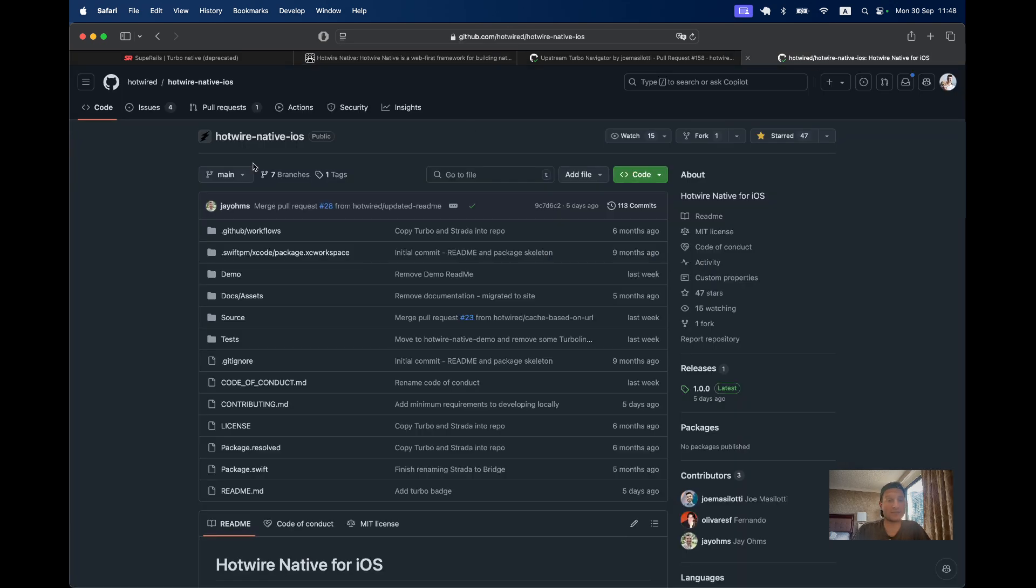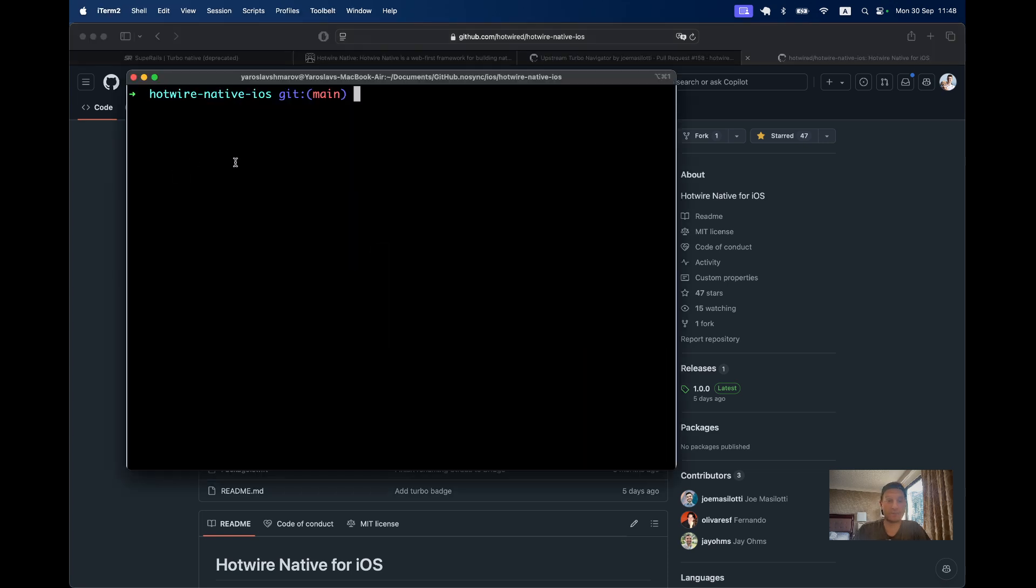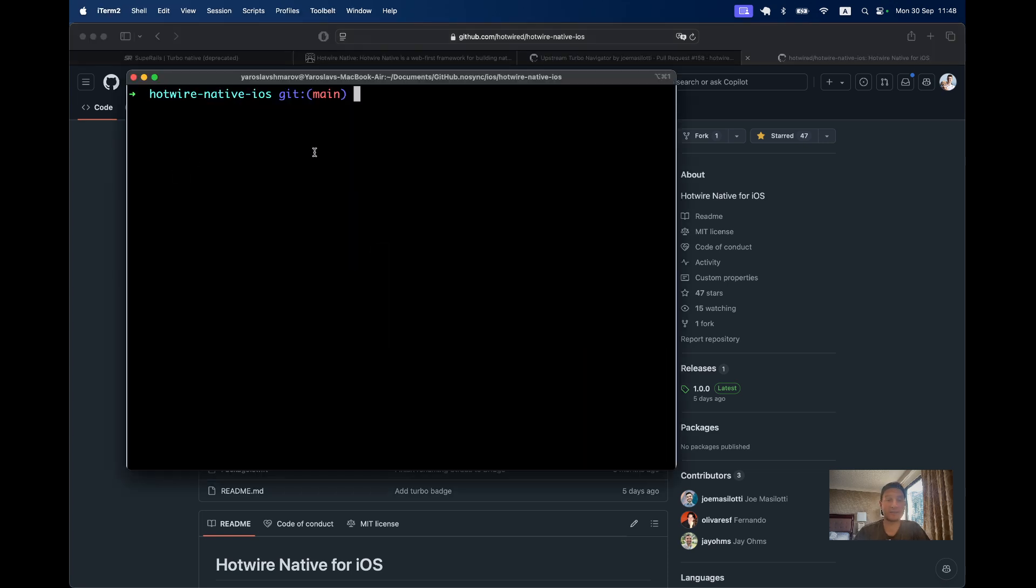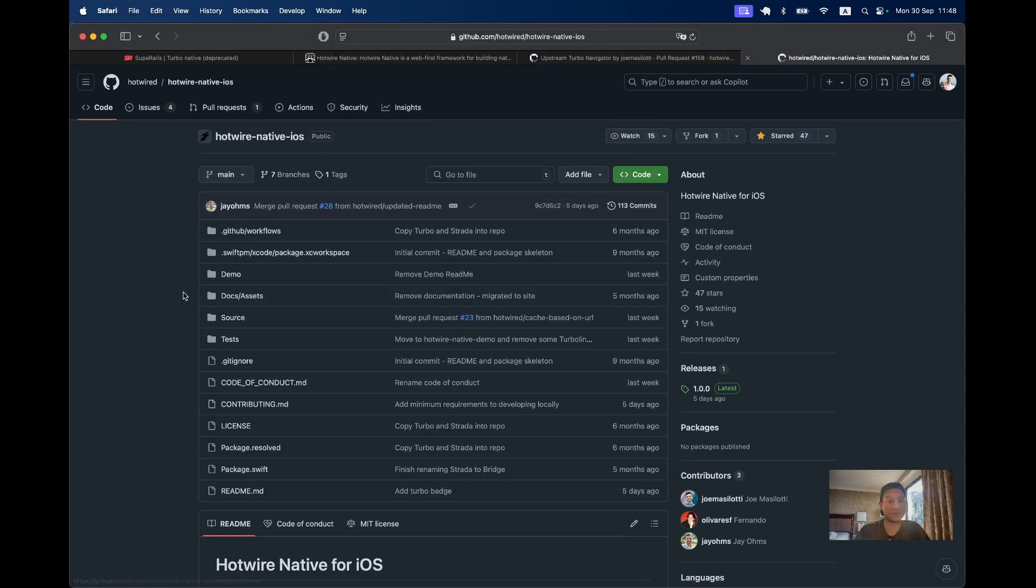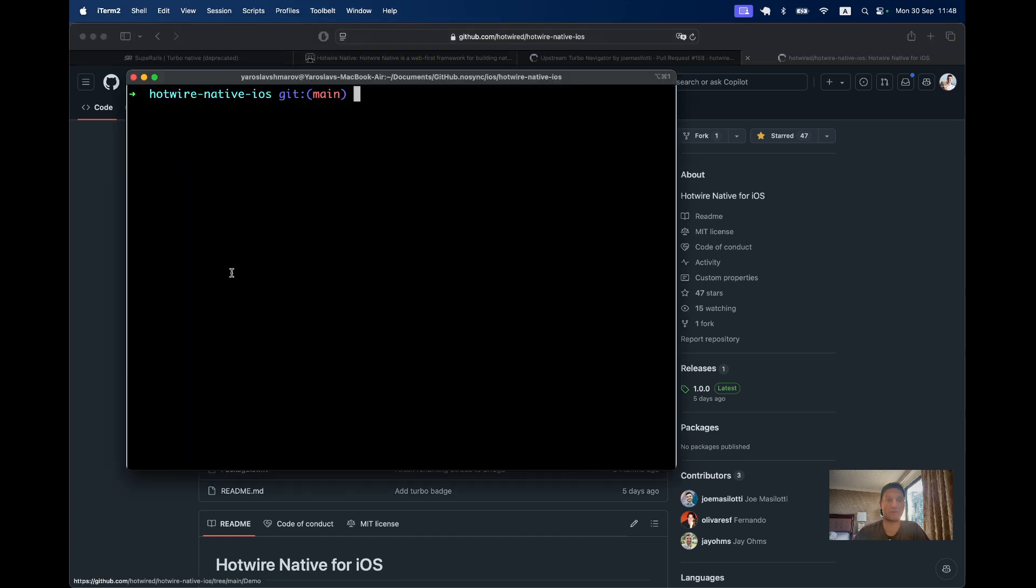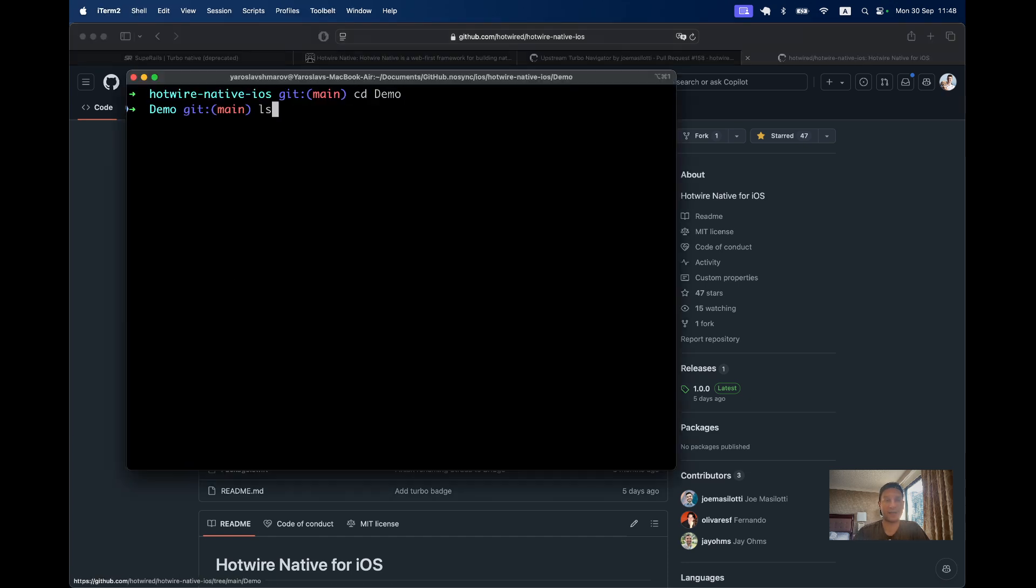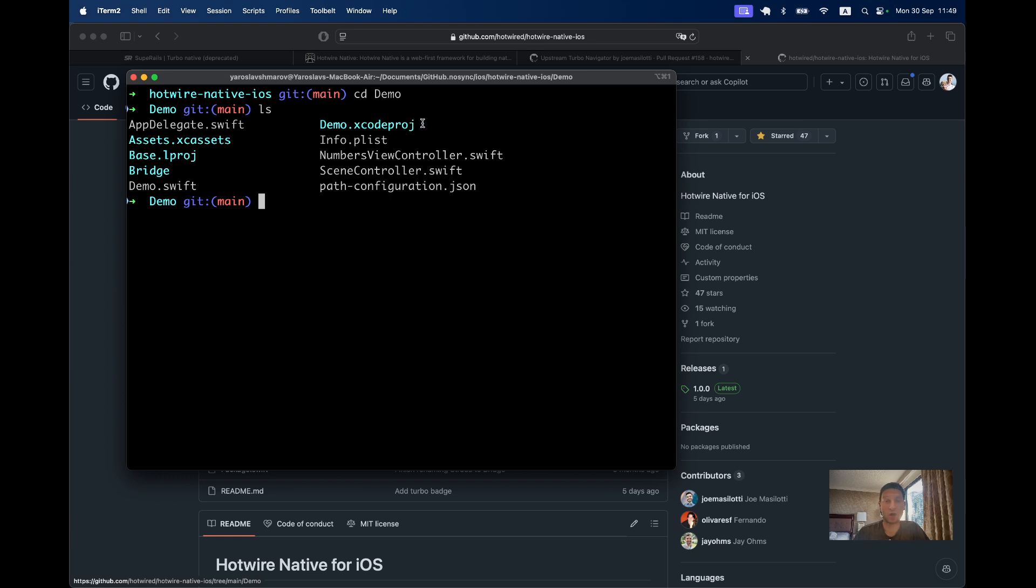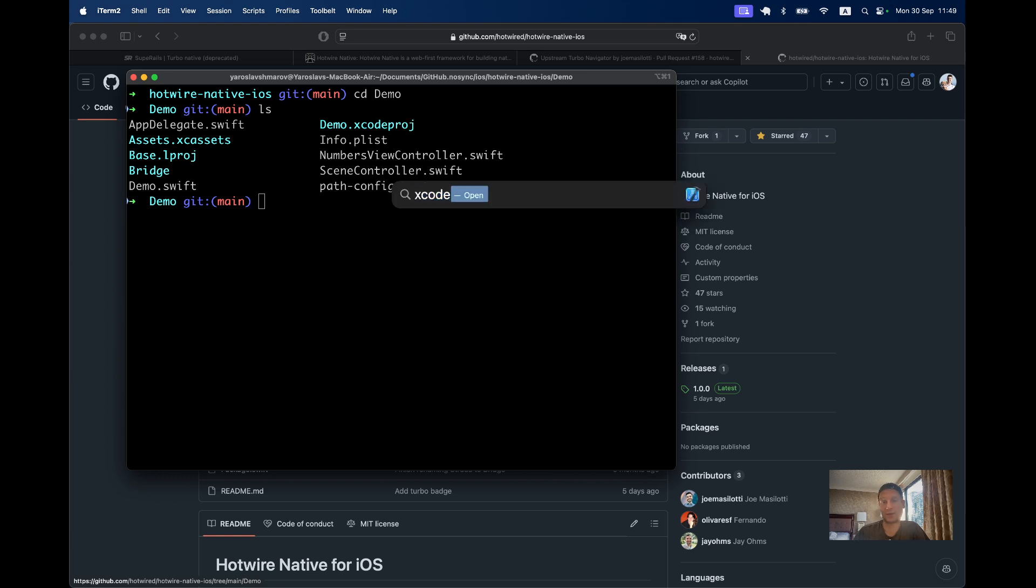Here we have this Hotwire Native iOS repository. I have just cloned it locally and inside we have this demo. Inside we have a few different files. The demo.xcodeproj file is the one that we can open with Xcode, the tool for developing iOS applications. If you don't have Xcode installed, do it now.